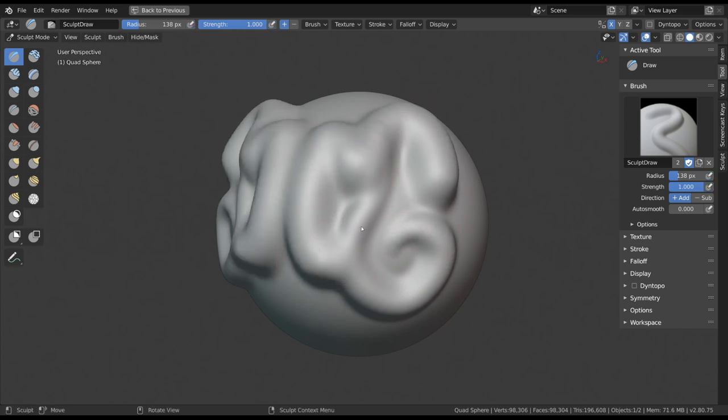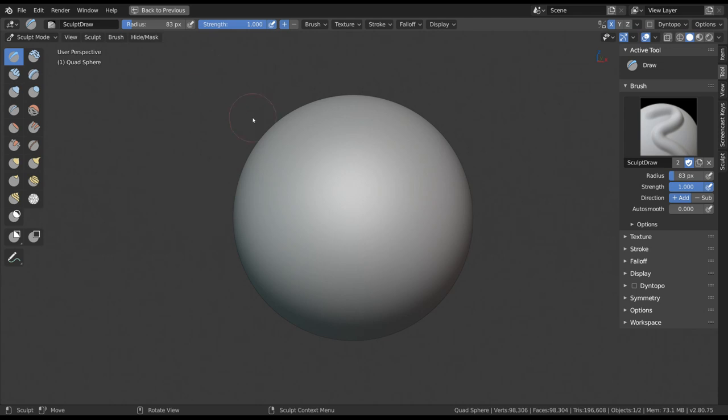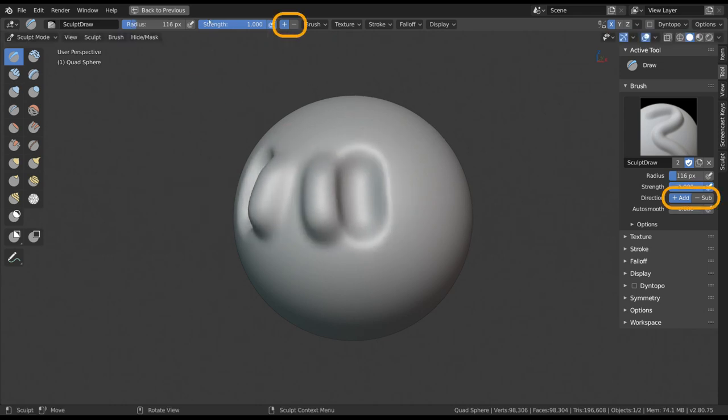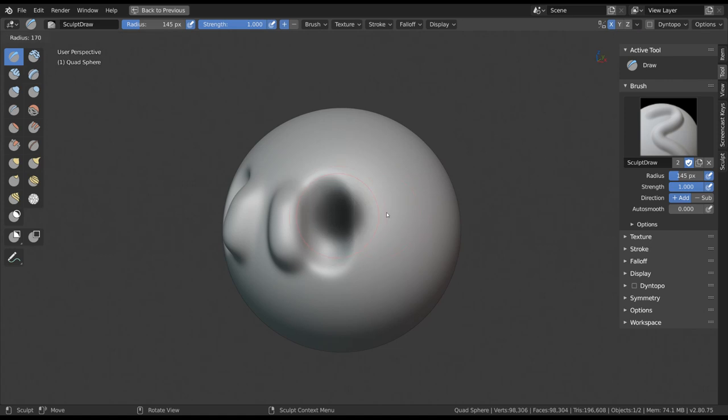The next most used settings are the ones that are tied to holding control, namely the direction of your brush or the plus and minus in the tool settings. Like I mentioned before, this is to invert the main effect of your brush.